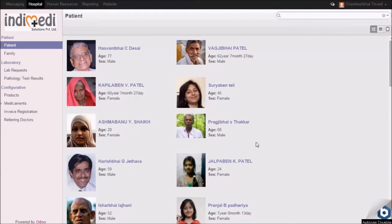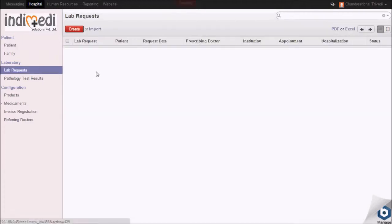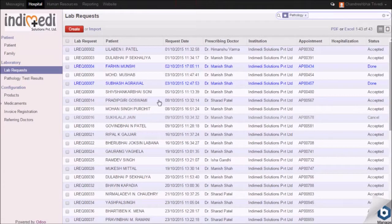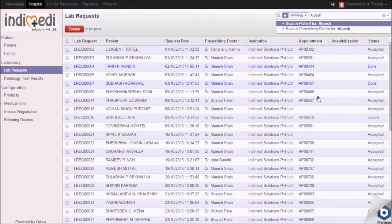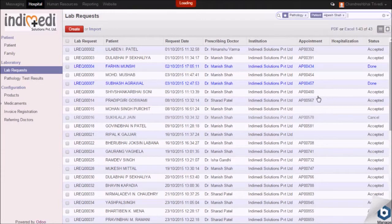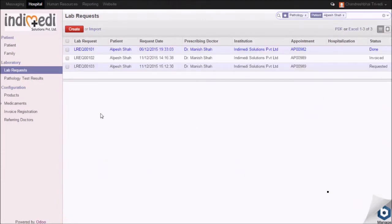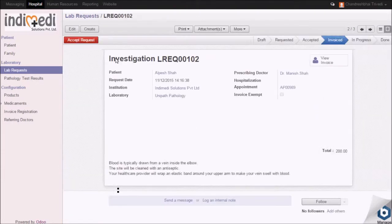Once the invoicing for the lab reports is done, you have to move to the lab request menu. Select and click on the name of the concerned patient from the list visible on your screen.